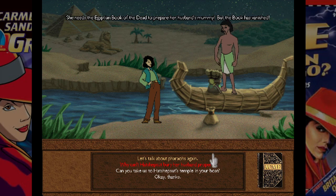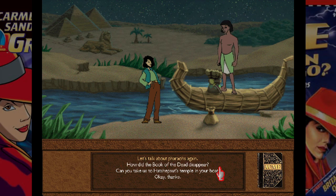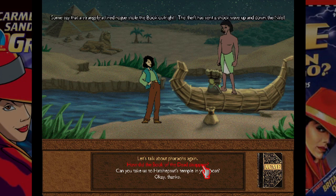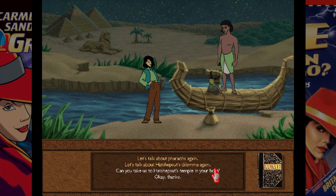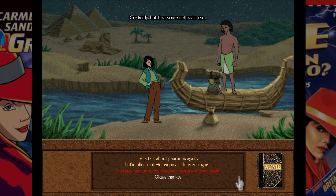The idea is that the villains have gone through history and stolen important items. In this case, it's the Book of the Dead of Ancient Egypt. Now we're in the time of Hatshepsut, one of the female pharaohs. The time given is 1450 BCE — and they do say BCE, which is pretty cool for 1997 to use that terminology.